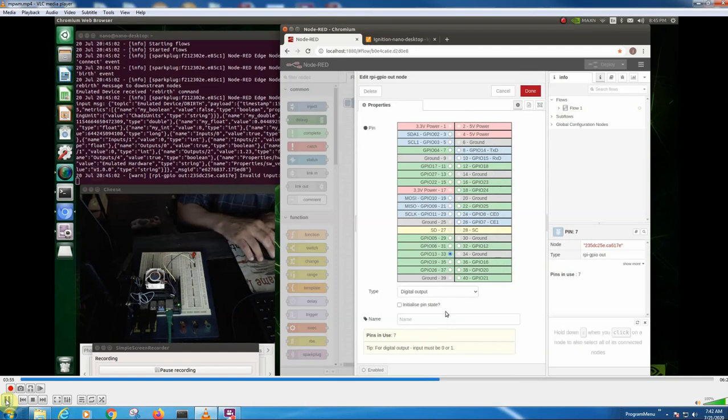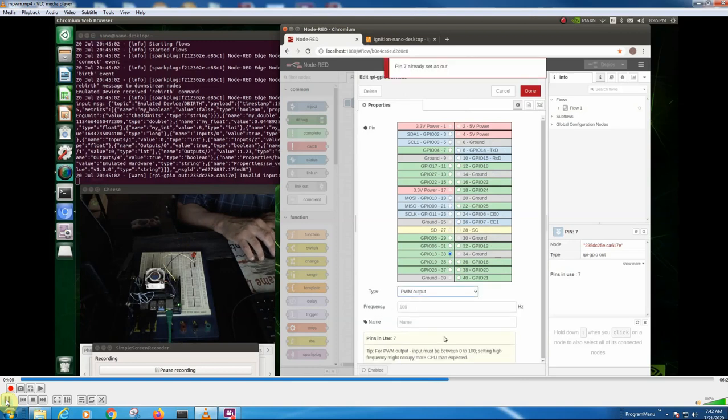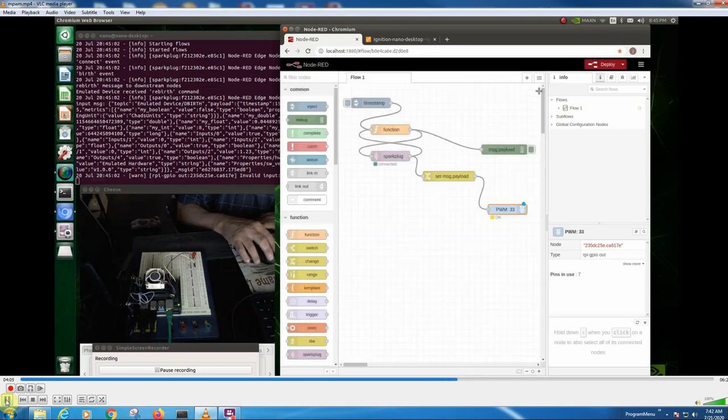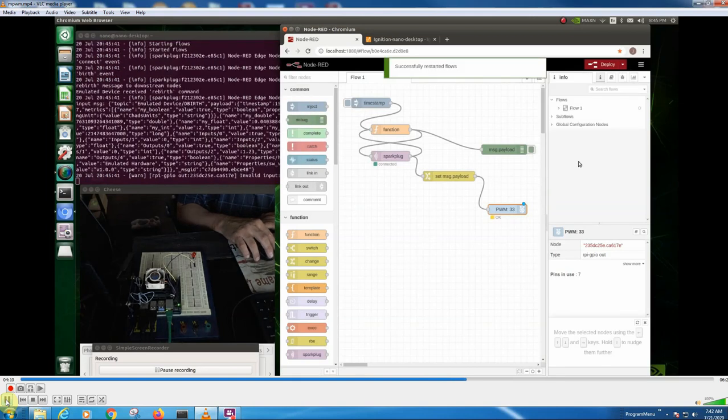And then down here, we're not going to be a digital output, we're going to have PWM output, zero to 100. So we're done. And then we'll deploy it again, restart the flow.